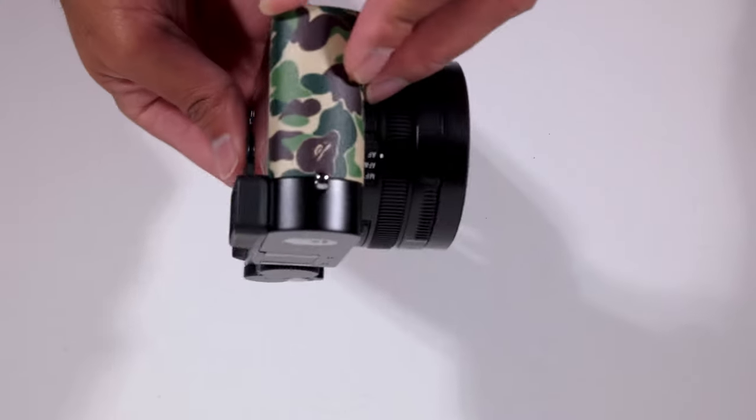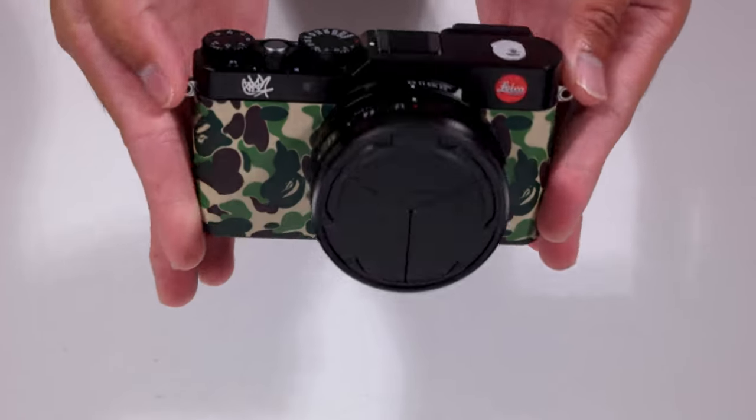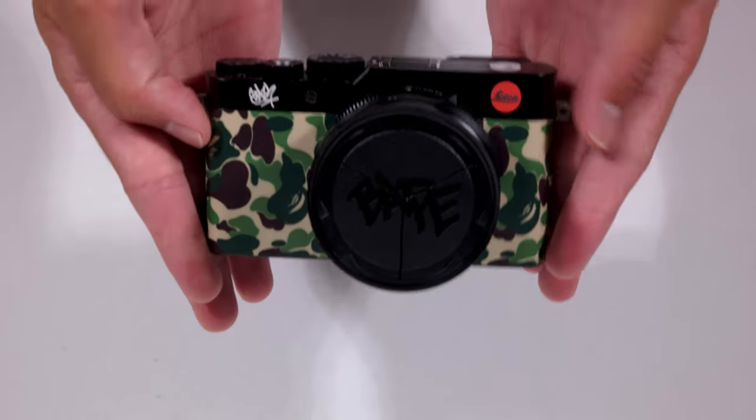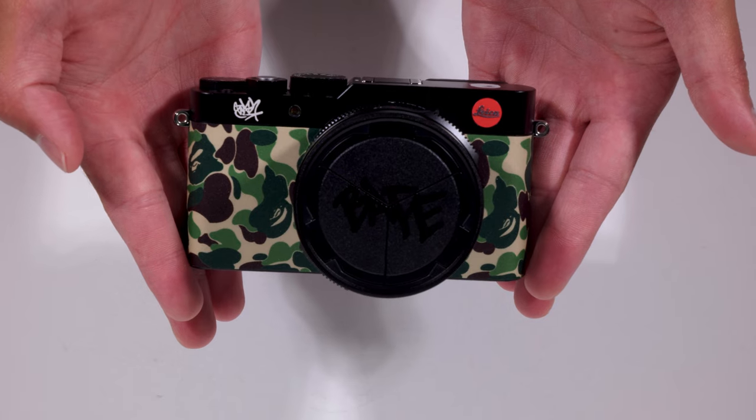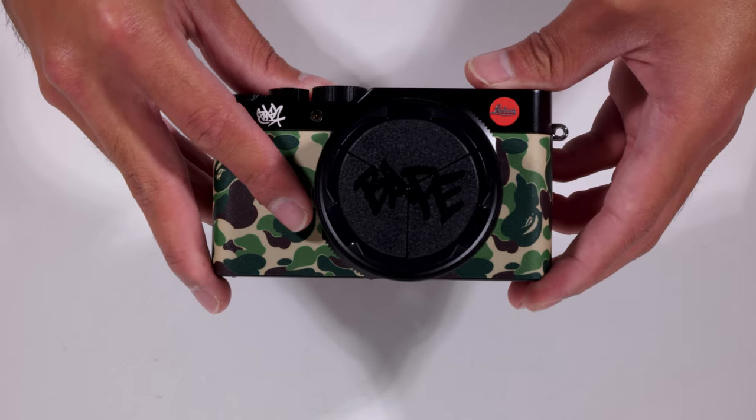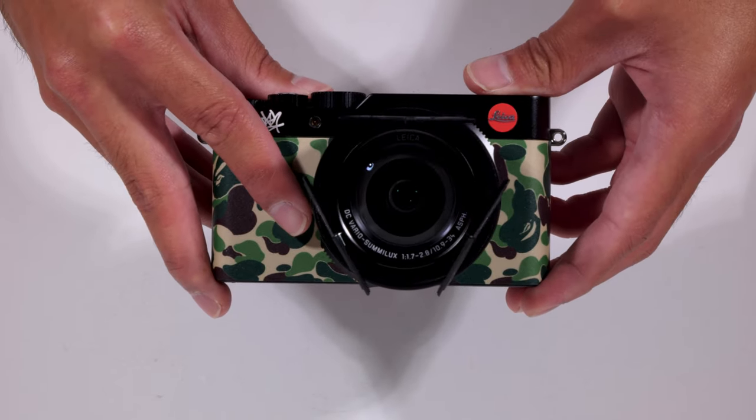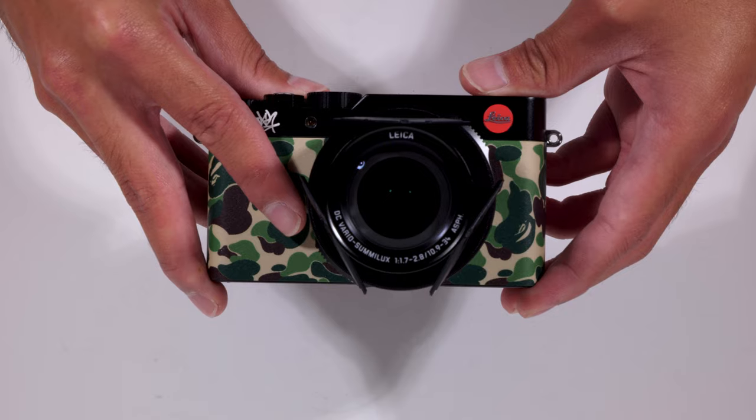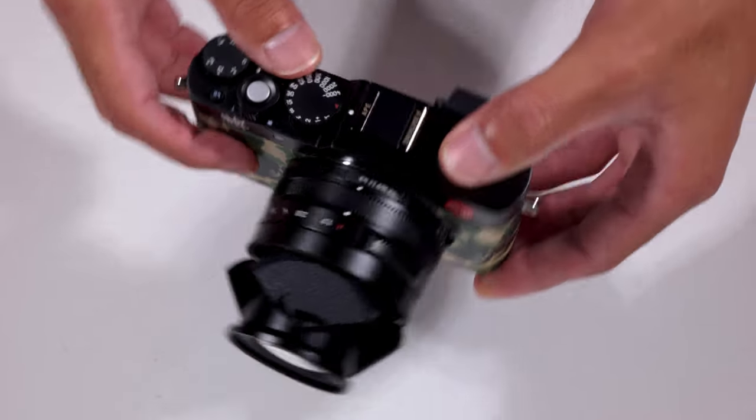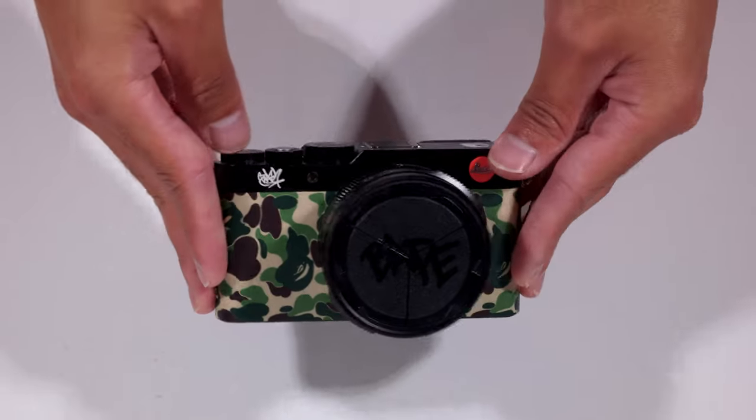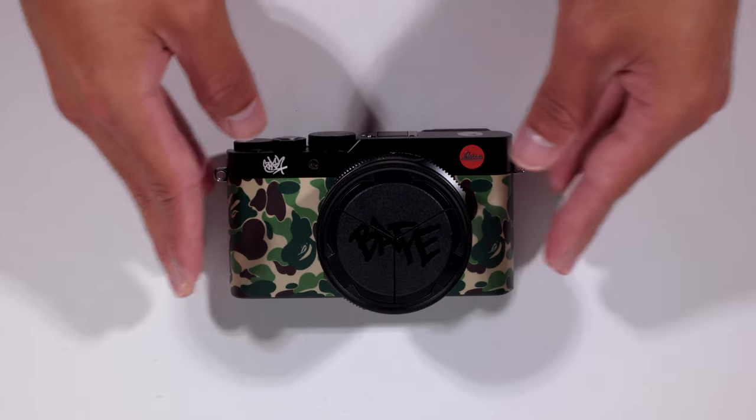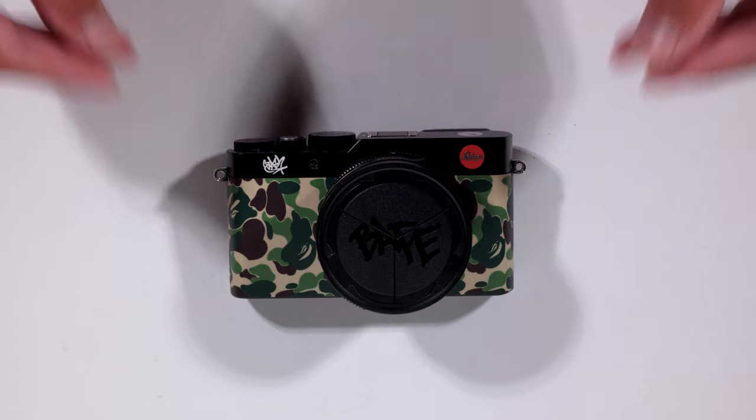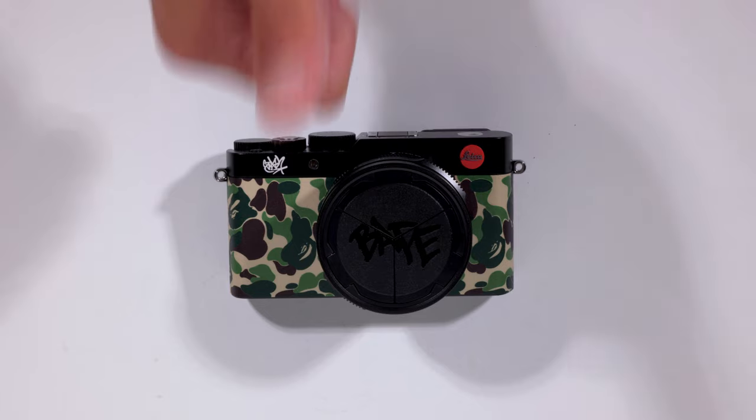Well, that concludes our unboxing of the Leica Stashed and Bape collaboration. I hope that you enjoyed seeing the camera firsthand. And don't forget, this camera is available in Leica boutiques as well as stores worldwide. So feel free to give us a call or check us out on our website, LeicaStoreSF.com or CameraWest.com and place your order. Thanks for watching. Till next time.